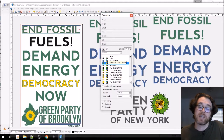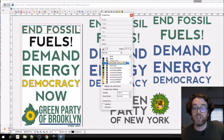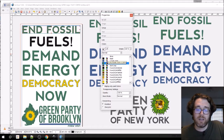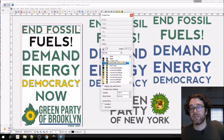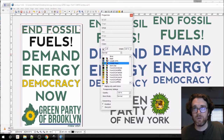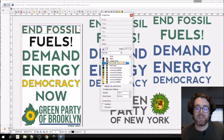CMYK actually stands for cyan — a shade of blue — magenta, which is a reddish color, yellow, and black. The K is on the end of black — they used K instead of B so that people wouldn't confuse black with blue.